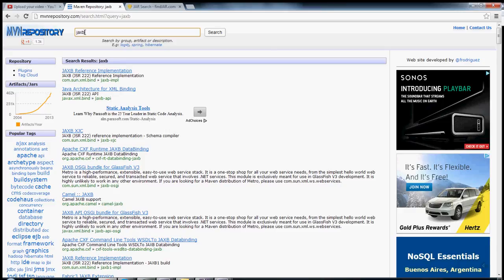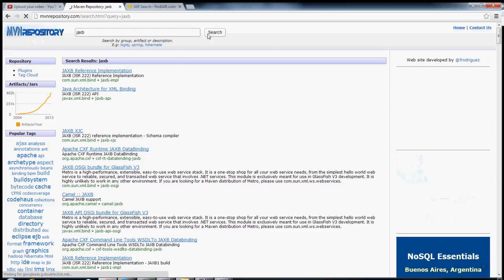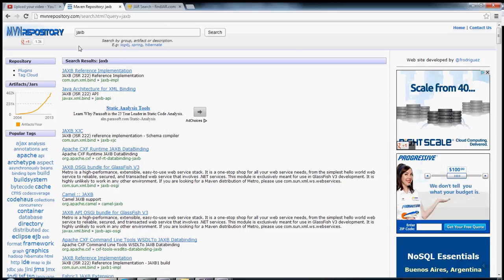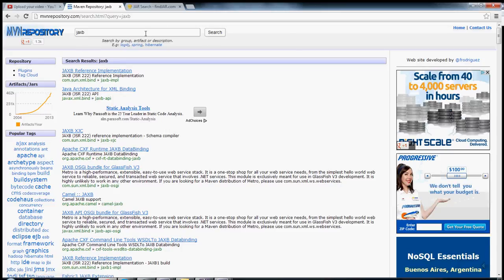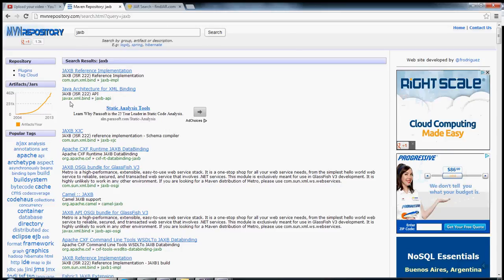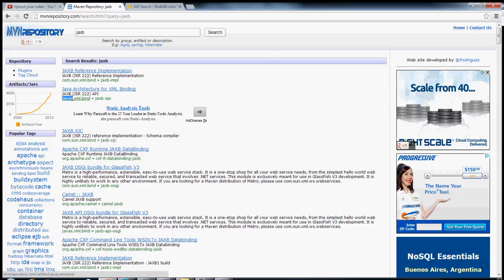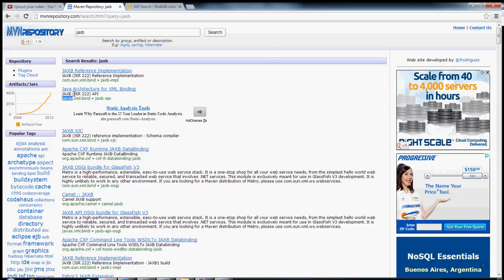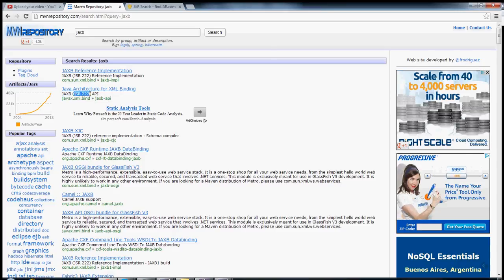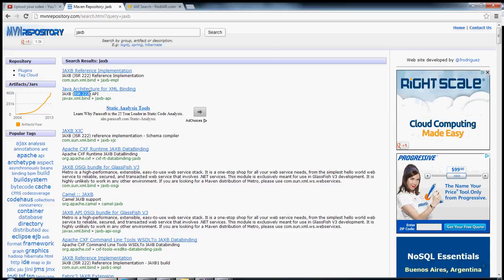So if I search for JAXB, then it comes up with all of these responses. I can see that the second response is the one that I want because it's part of the Java extension standards. I can also see here that it implements the JSR that I want. This is great.